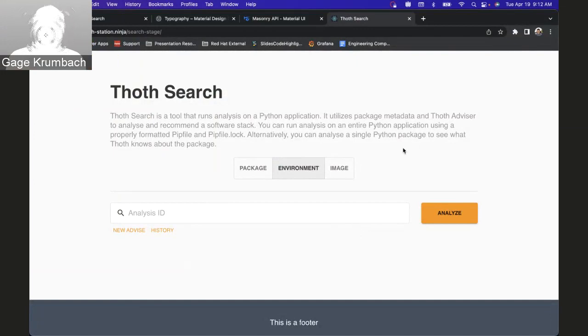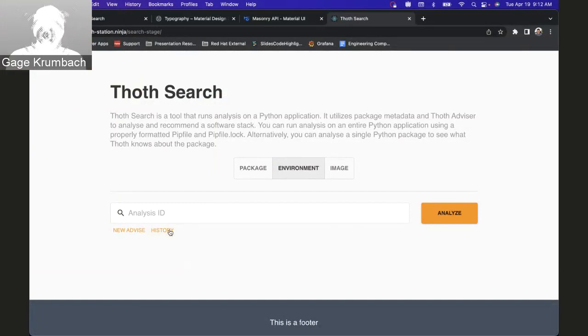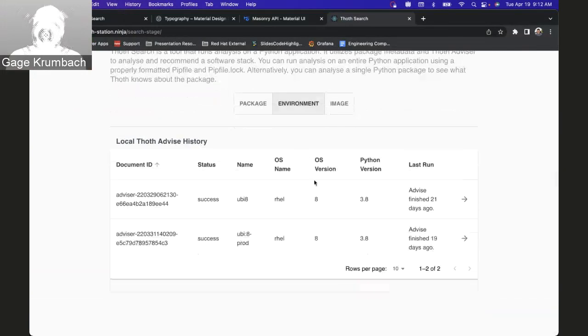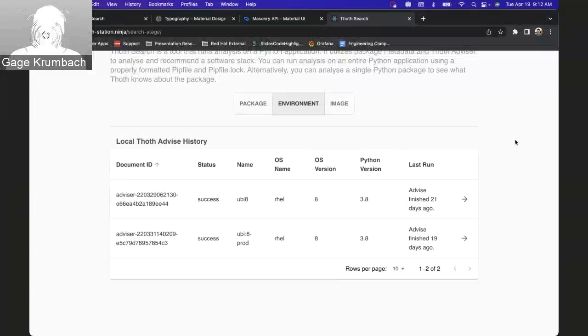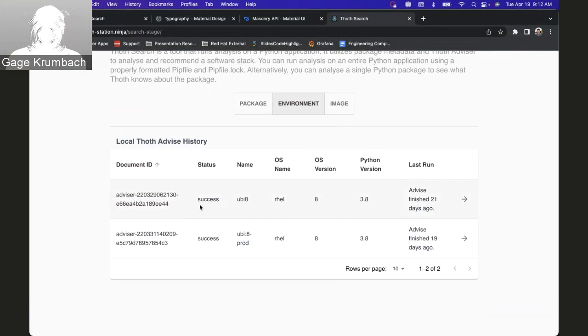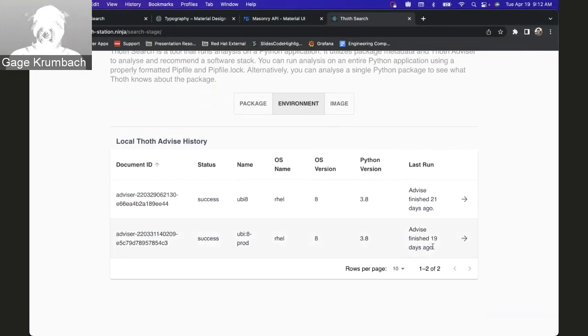With that, now we can do a couple new things. One is you have a history tab, so now you can see the history of your advise runs, their current status, and some distinguishing details. Let's go into this one.